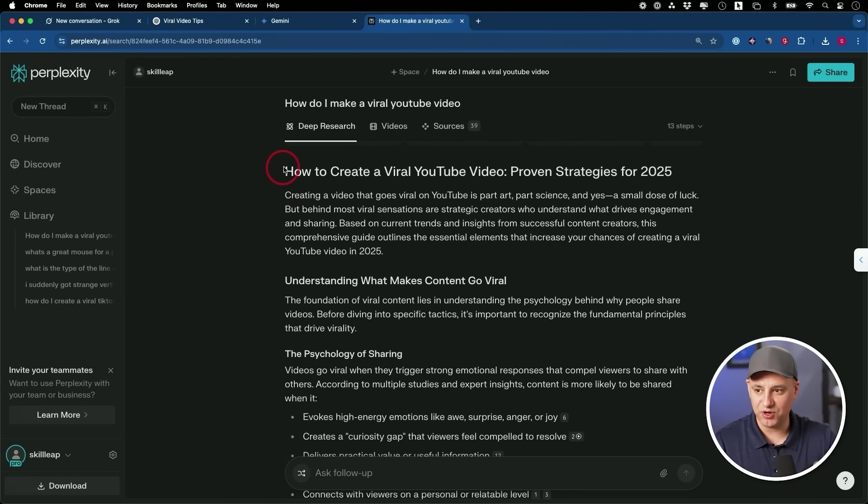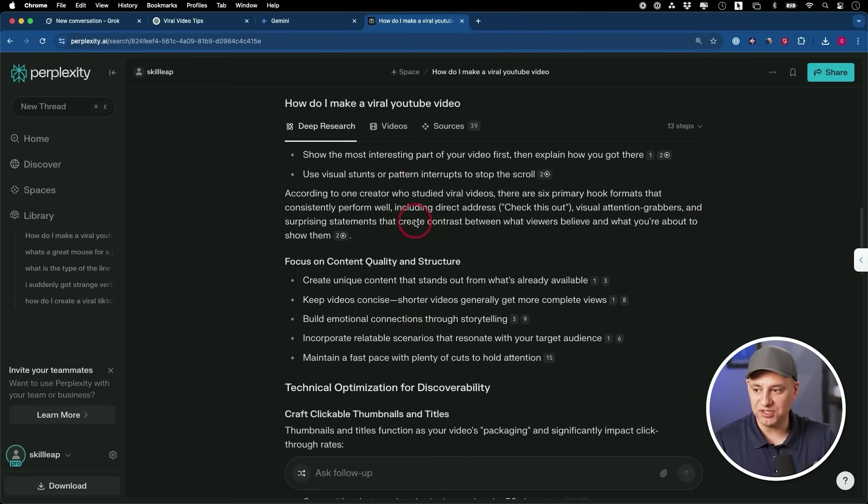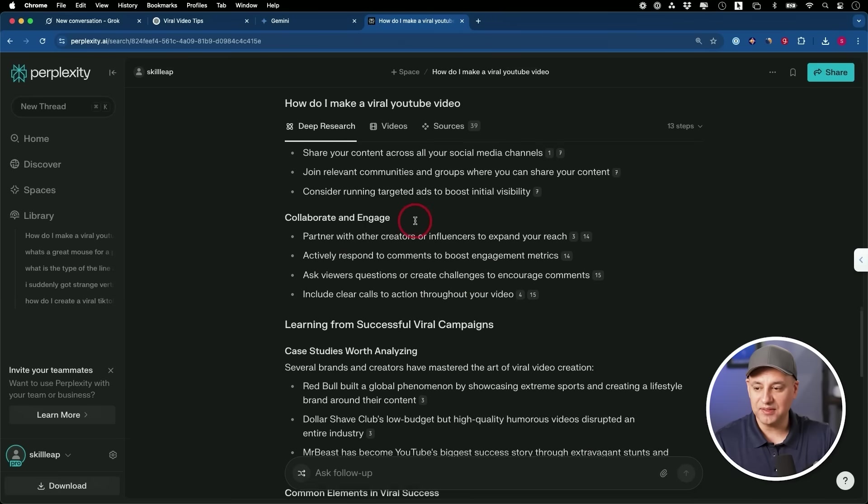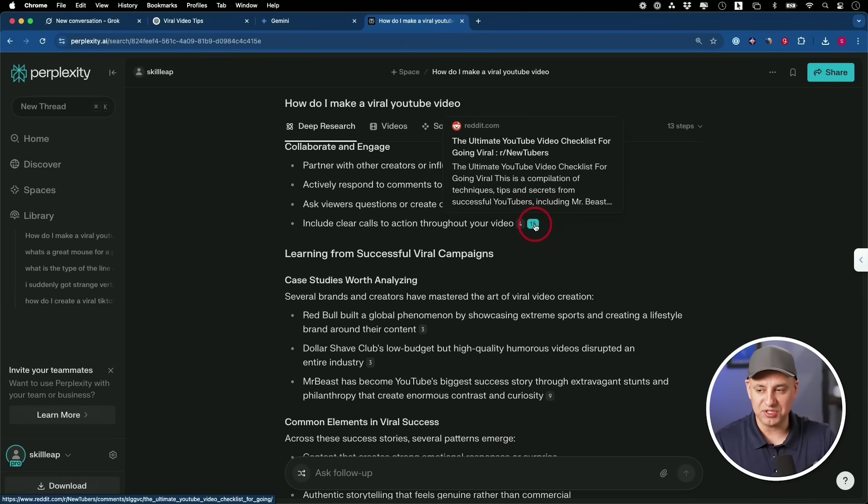Perplexity actually finished first. So I'll show you. I asked it how to go viral on YouTube. And here is the strategy that he put together. And he has a ton of different resources. So typically how this works is usually if you ask ChatGPT, Gemini, Grok a question without this turned on, they give you a quick answer, right?